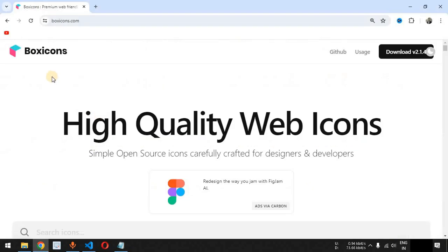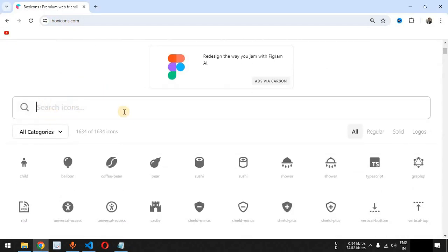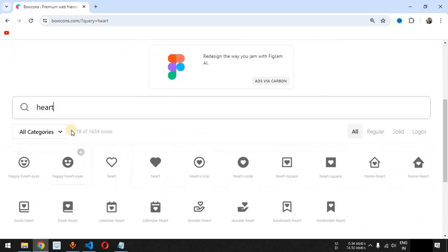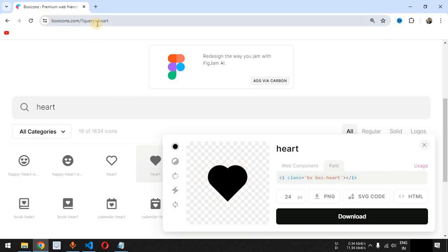Now we go to the boxicons.com website. The first icon we want to use is the heart icon, so we search for 'heart' and press enter. We click on this particular icon and on the right-hand side we go to the font option, where we have an i tag with the class name used to refer to this icon.